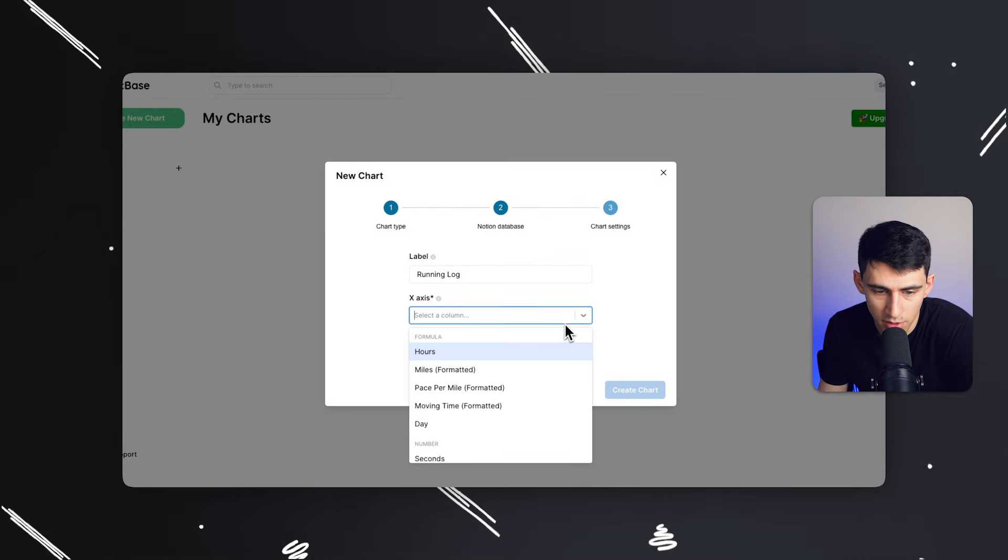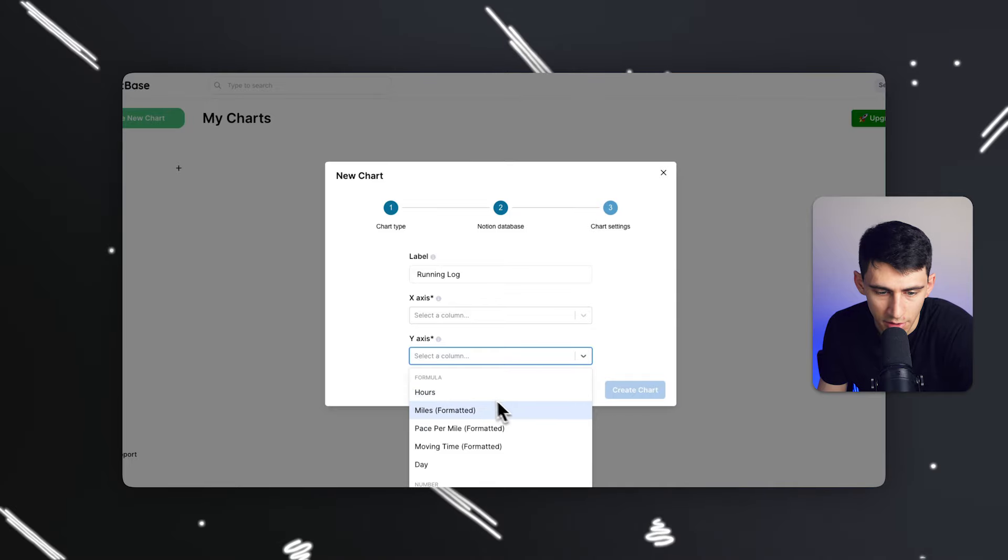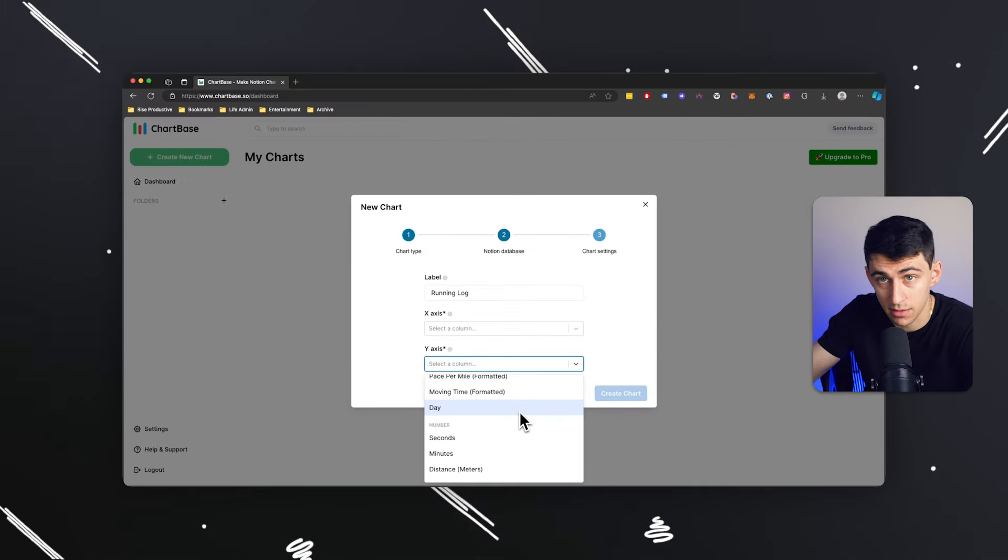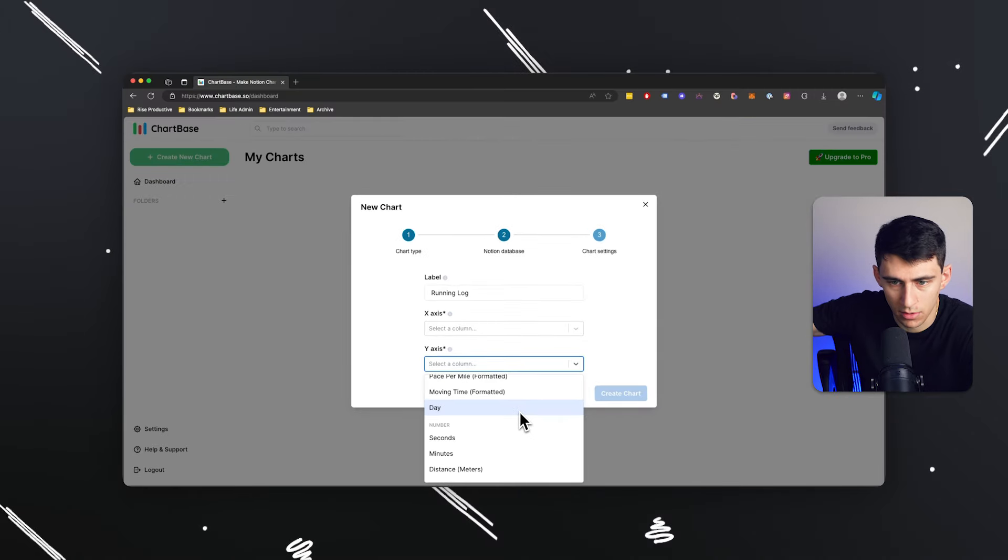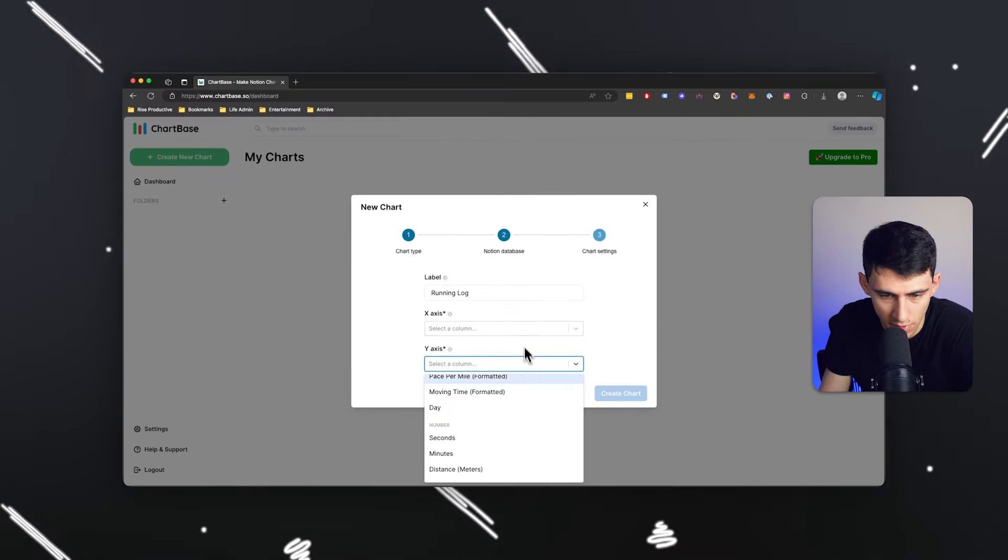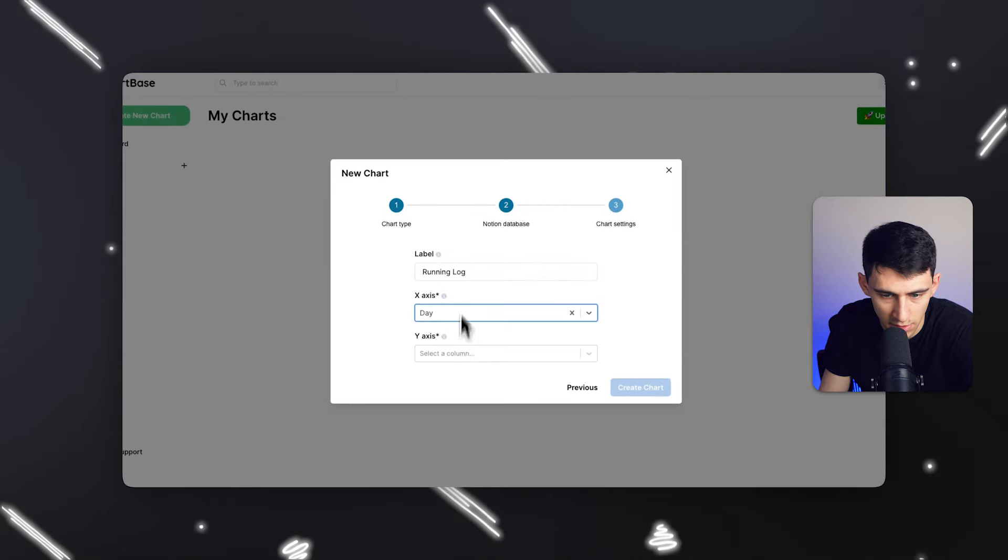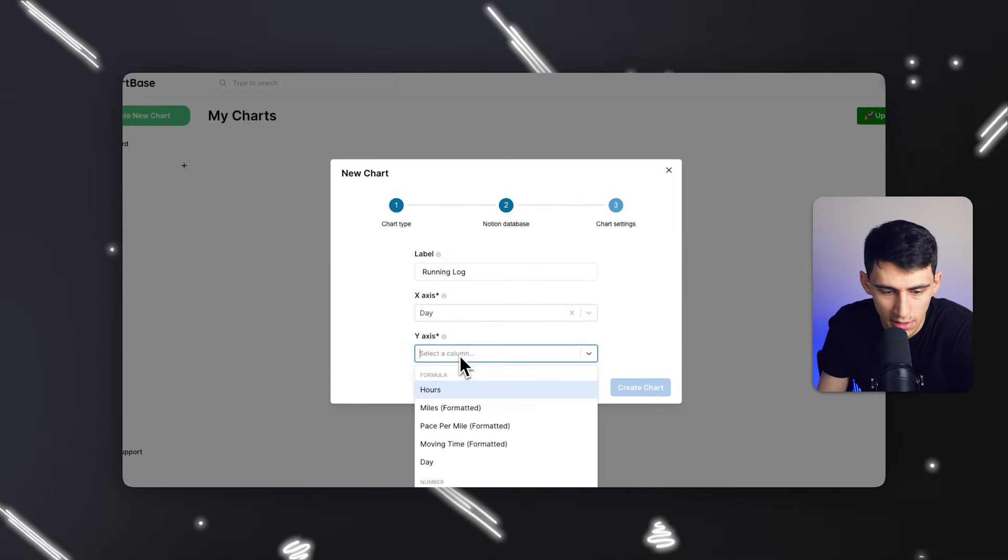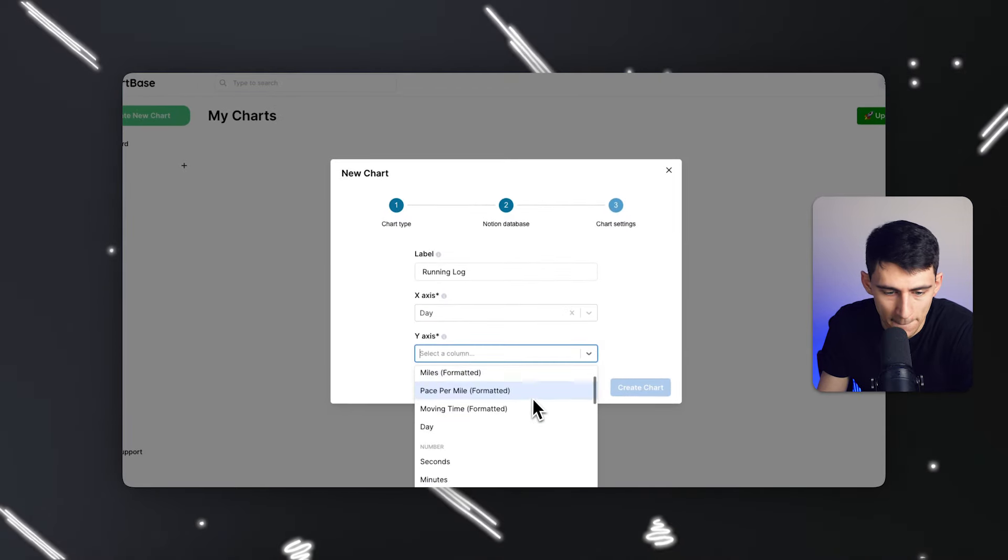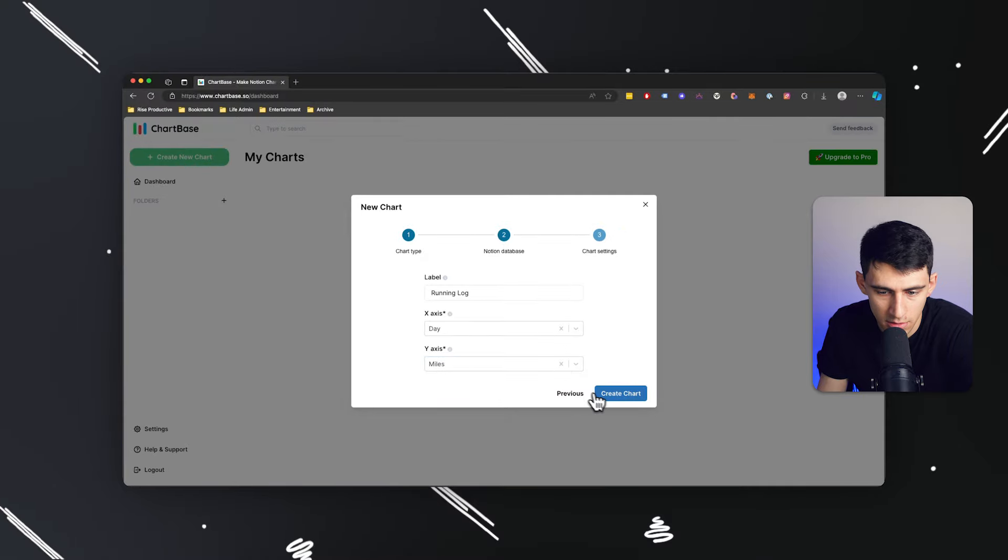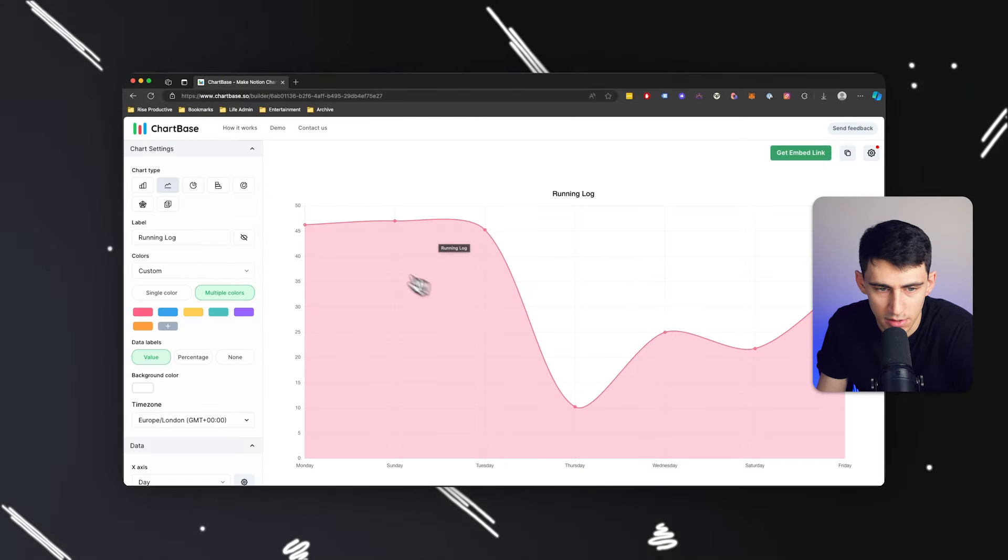So then we can pick what is the x-axis and what is the y-axis. So for the x-axis, that's going to be an overtime sort of thing. So I'd recommend you pick the day for a line or a bar chart and the y-axis I'm going to pick miles, and then press create chart and boom, check this out.